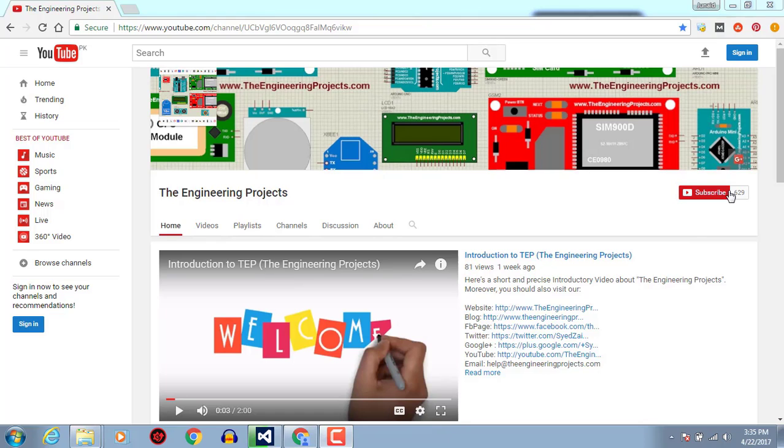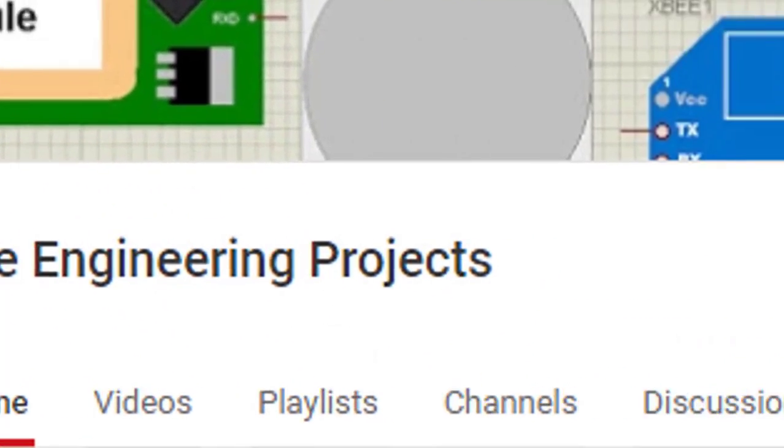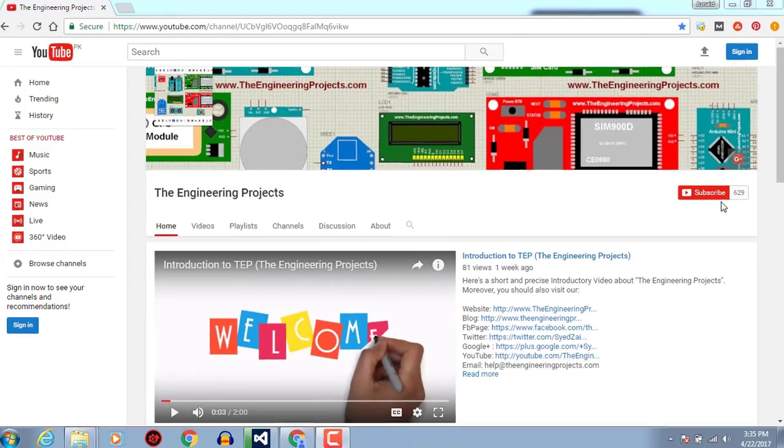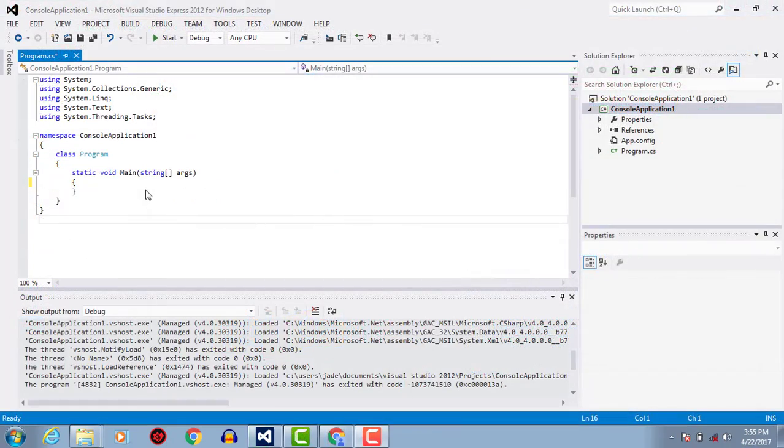Hello, welcome to TheEngineeringProjects.com. Click on this icon to subscribe to our channel and get the latest updates from YouTube. In this video tutorial we will see how to print a command for any statement in C# programming language CLI based.